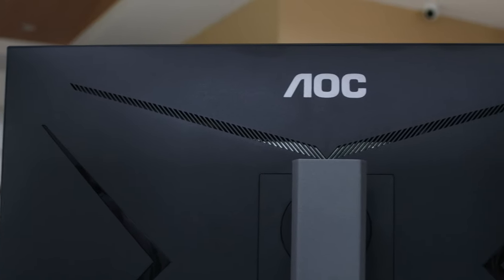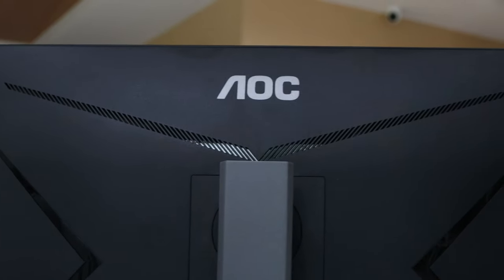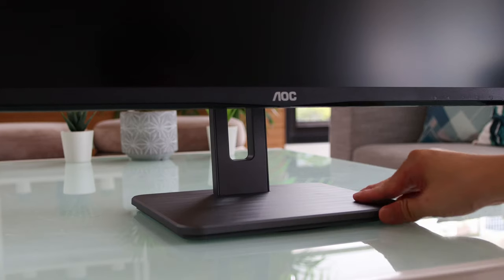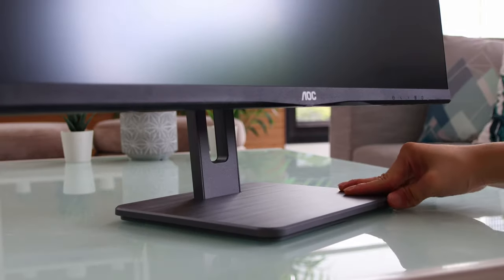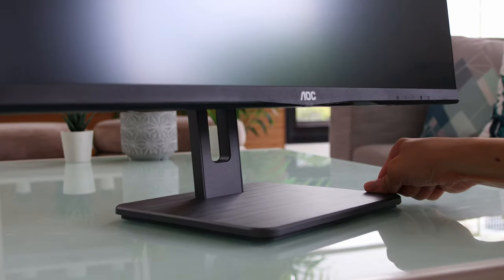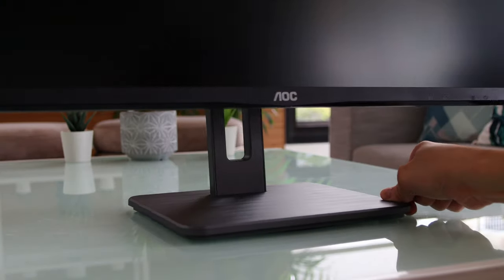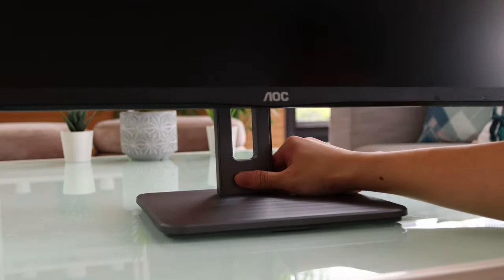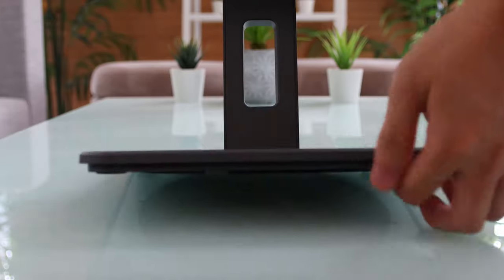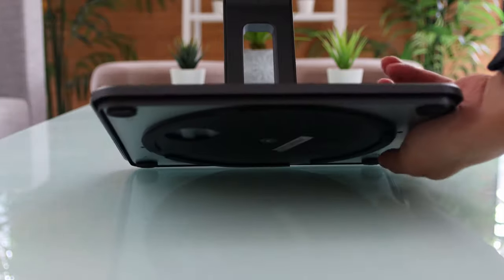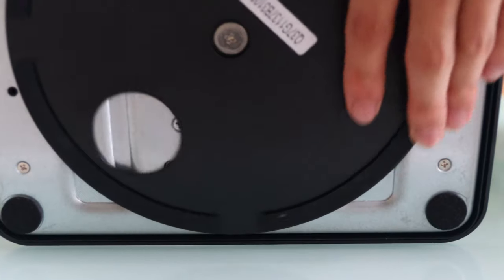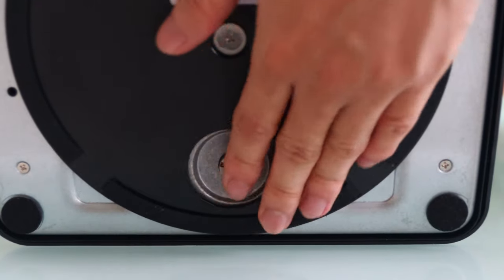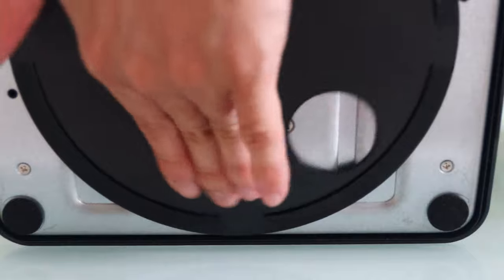Oh, before I forget, this monitor can also swivel. You can rotate it like this, left and right, since there's a circular and rotatable pad here at the base.